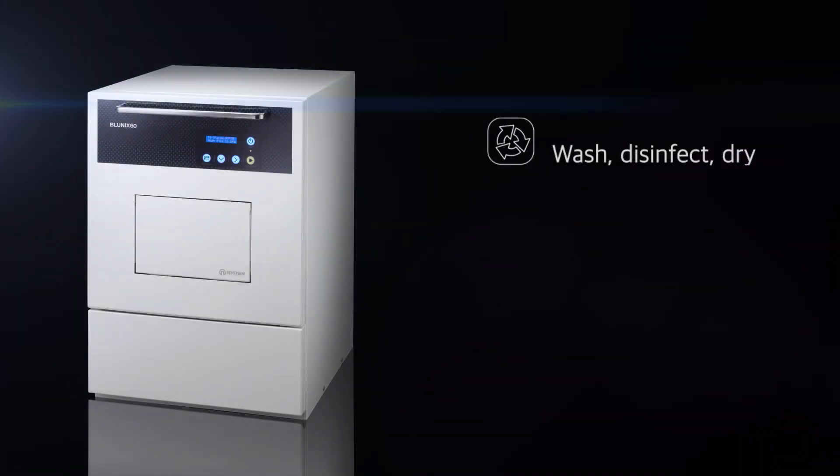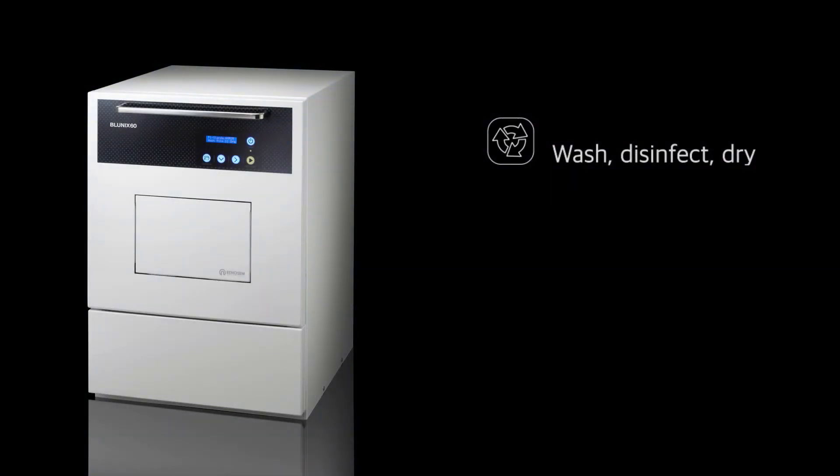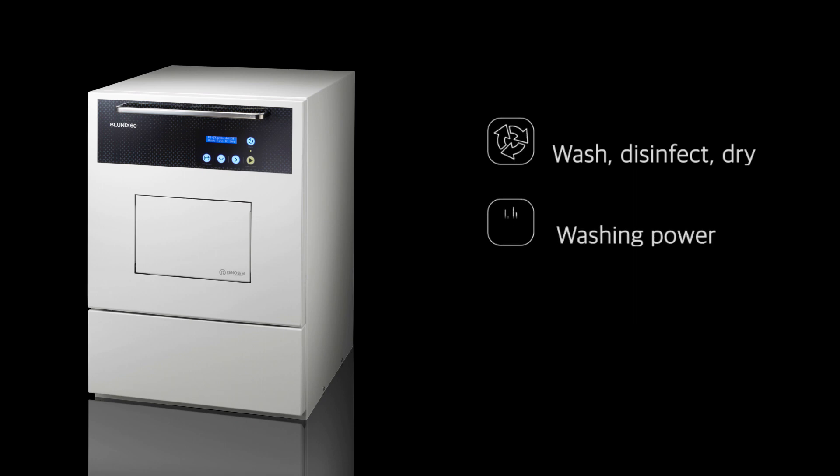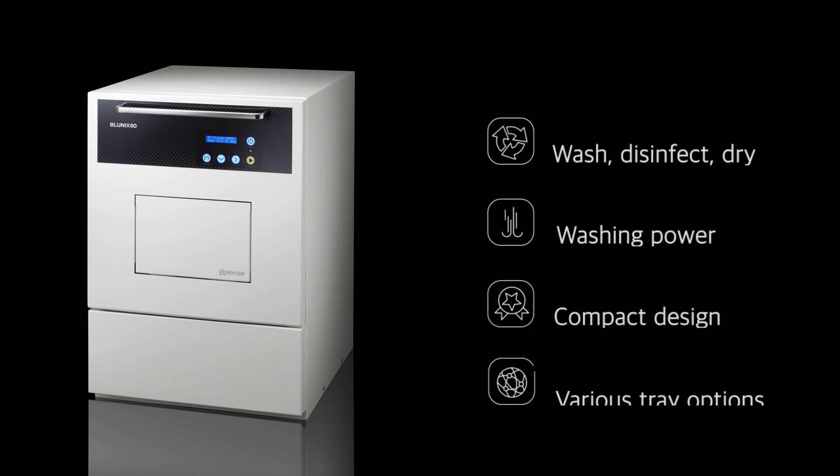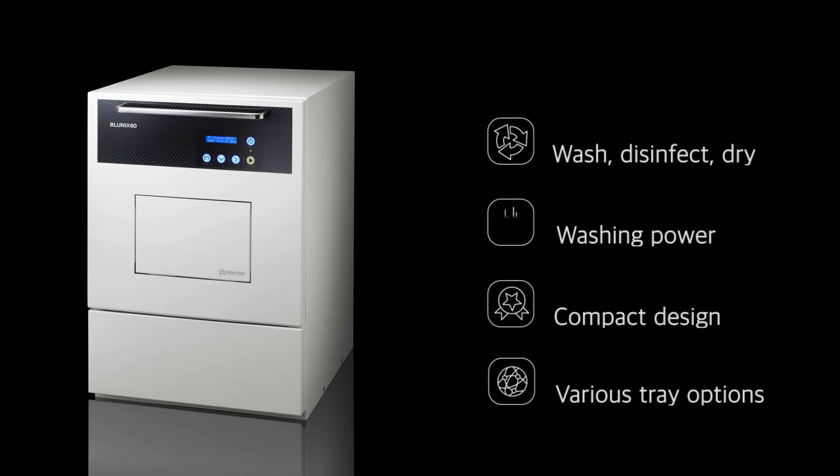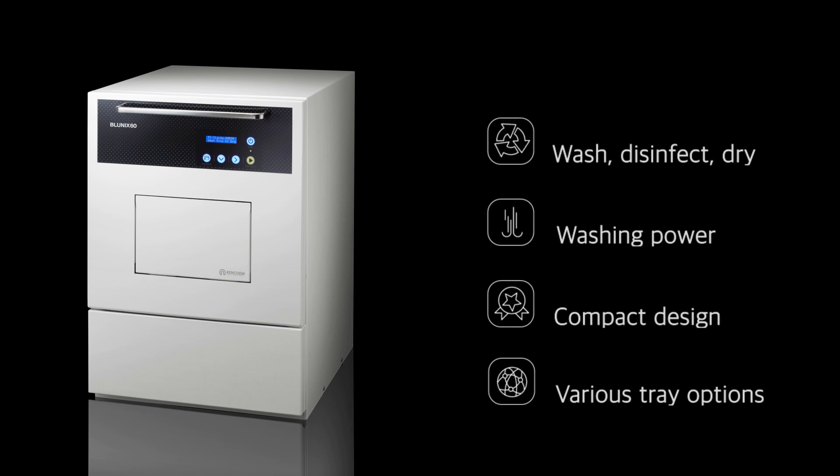The device automatically performs the washing, disinfection, and drying process. Two independent pumps provide powerful cleaning. Optimal design maximizes space utilization. Tray options such as two-stage tray and trays specialized for hand pieces and tubular medical devices maximize space efficiency.